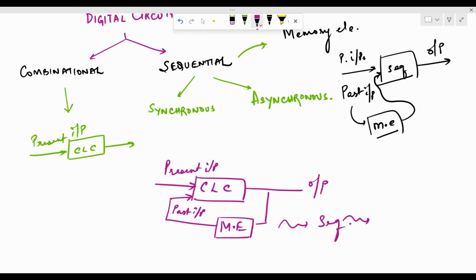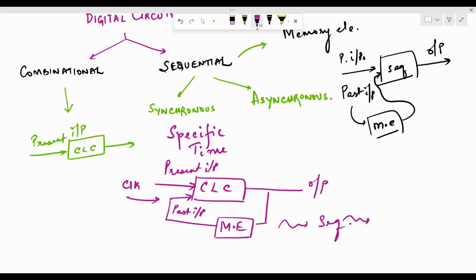If the output of sequential circuits is affected by changes in inputs only at specific clock instances — at specific instances of time determined by some clock pulse — then they are called synchronous sequential circuits, because these circuits are in sync with a particular clock. The inputs might change, but the changes are reflected at the output only at specific clock instances.